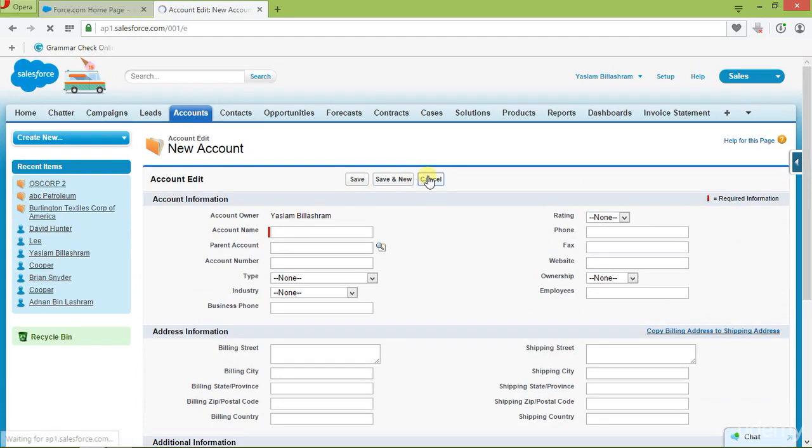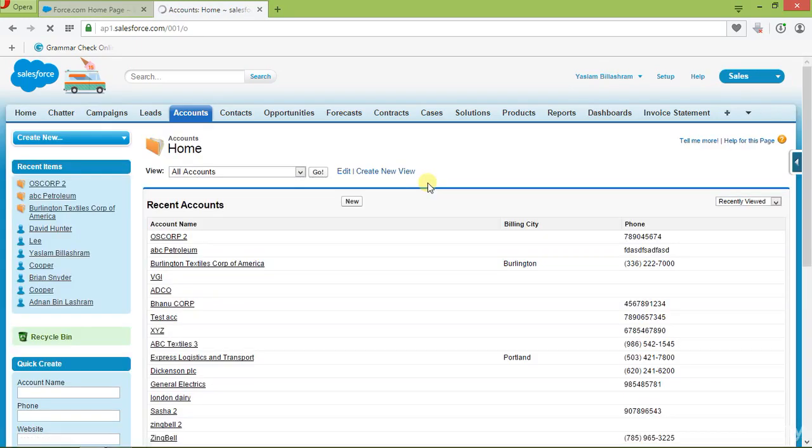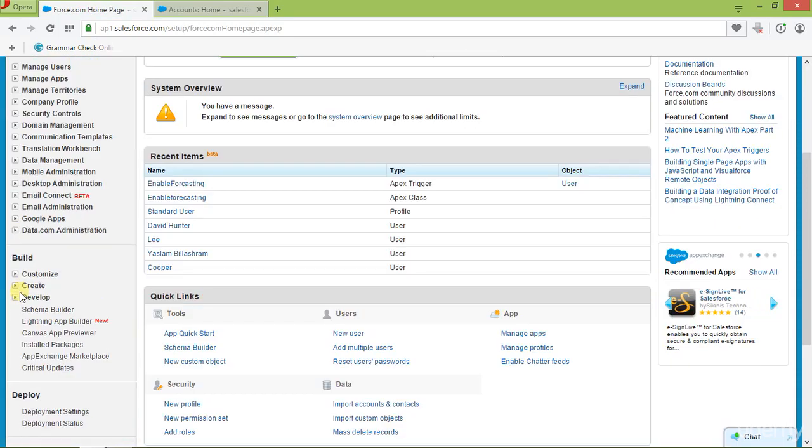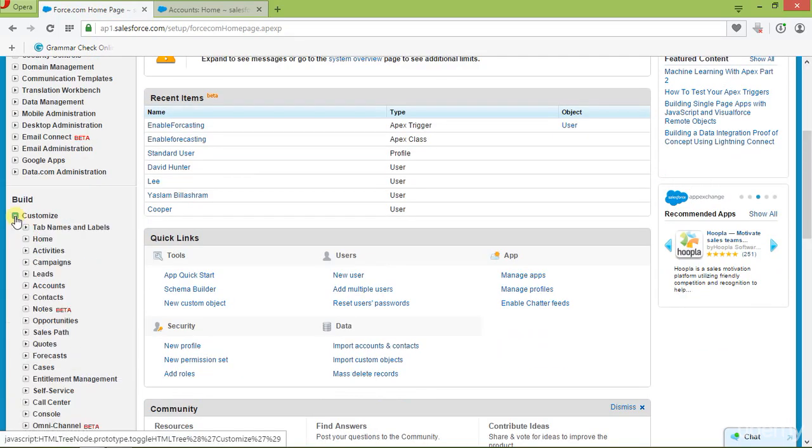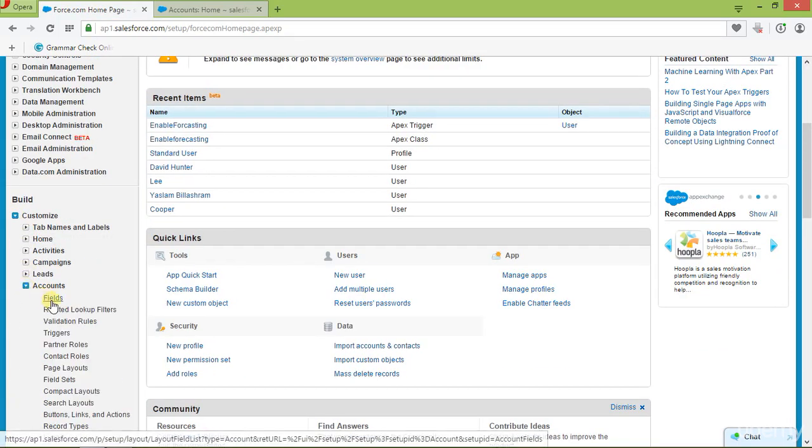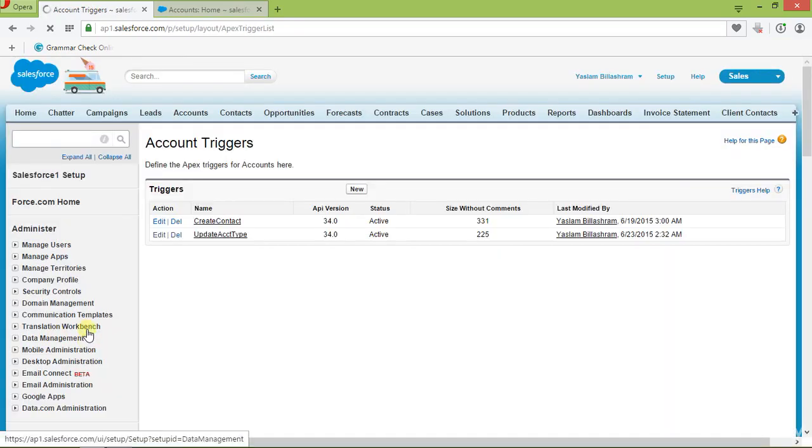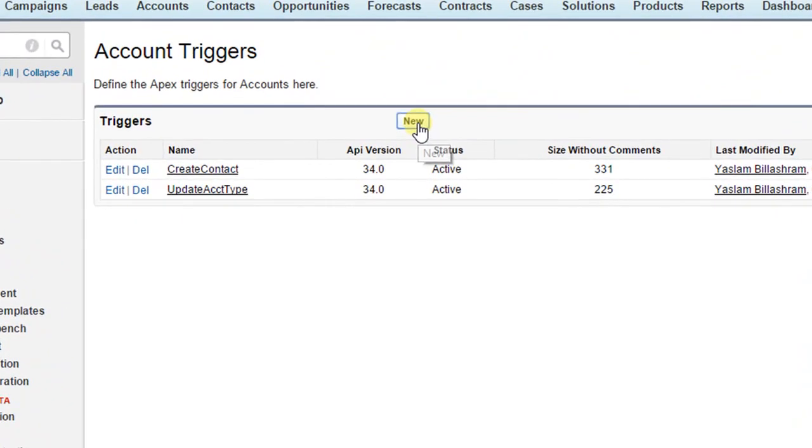So let's quickly go ahead and start writing our trigger. For that, let's go to setup. And as we are going to write this trigger on account object, let's get into account and then triggers. And then here click on new.